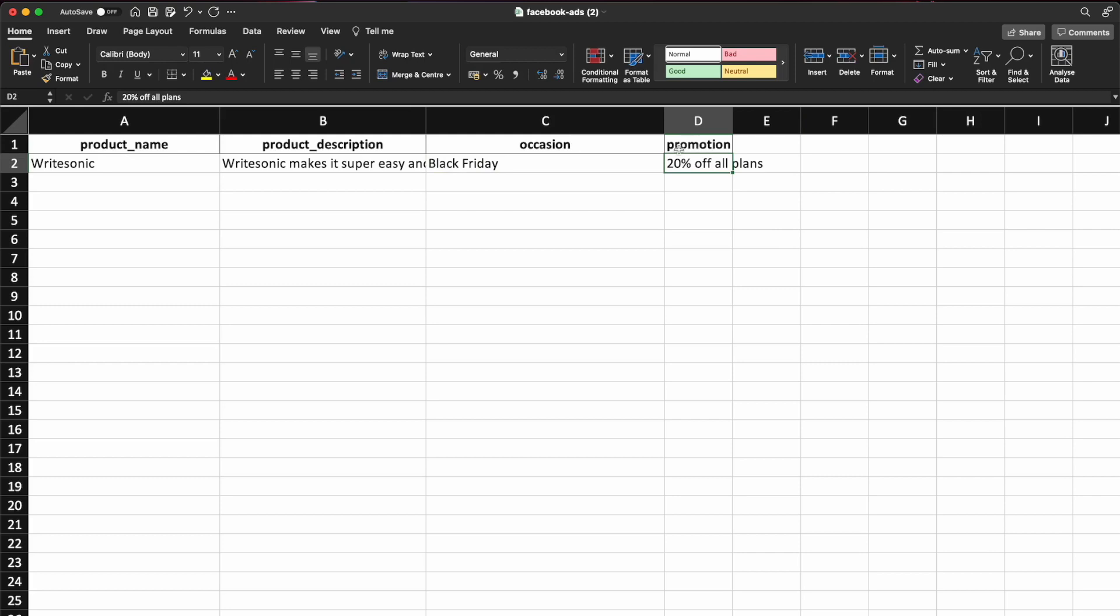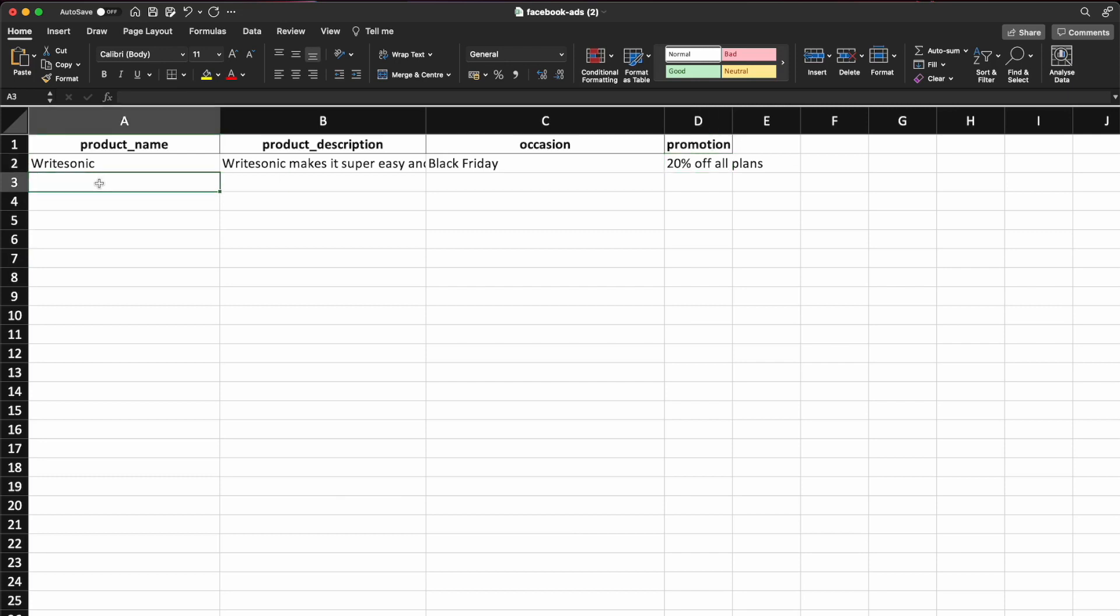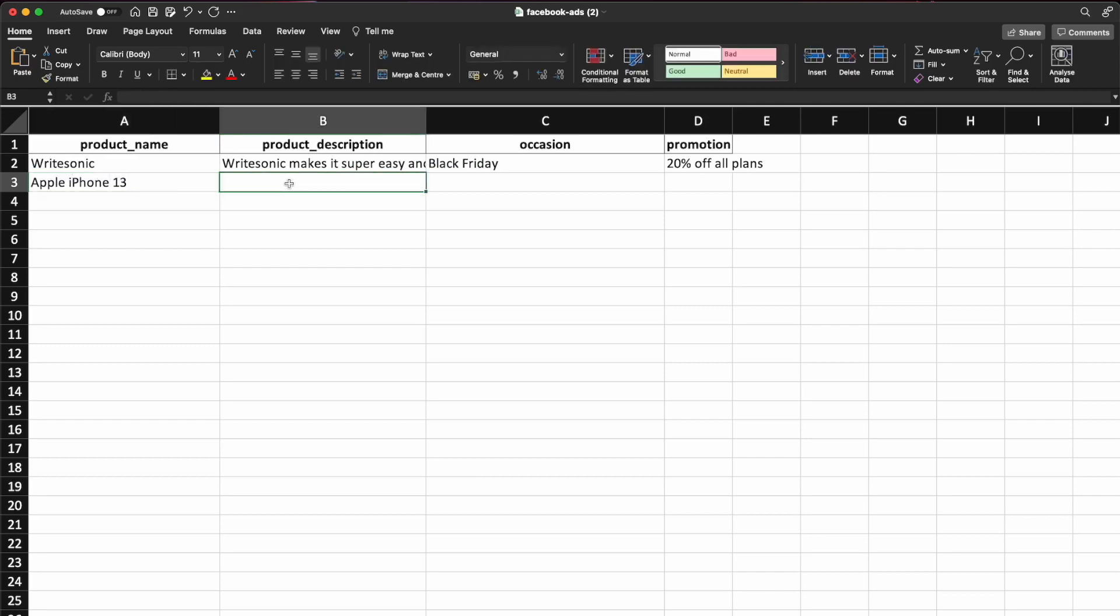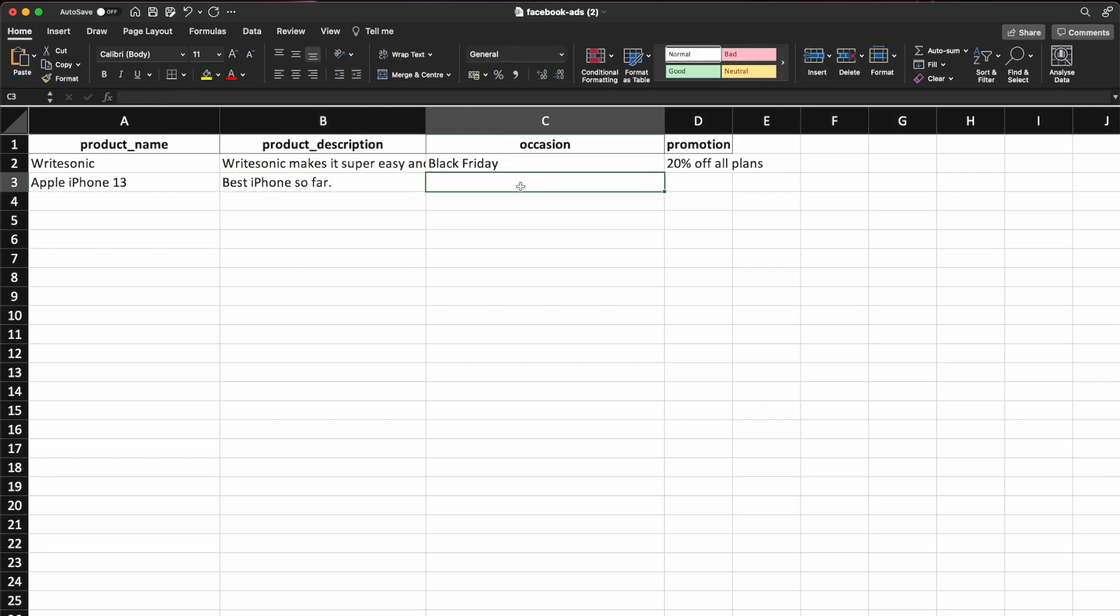These two are optional fields, so you don't have to fill them, but if you want, you can. And each row in this file would correspond to one specific generation essentially. So for example, let's say if I wanted to generate some Facebook ads for Apple iPhone. So I would just enter Apple iPhone 13, best iPhone so far as the description. And occasion and promotion, I'll just leave blank and then I'll save it.